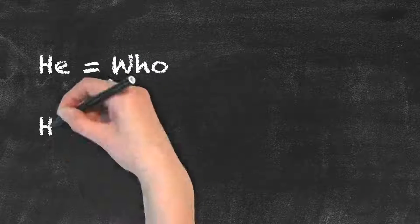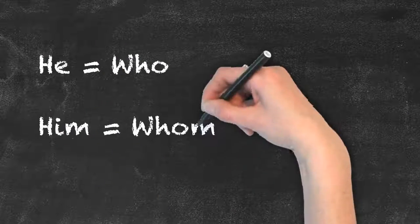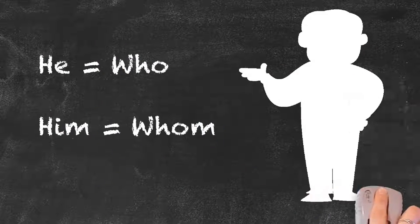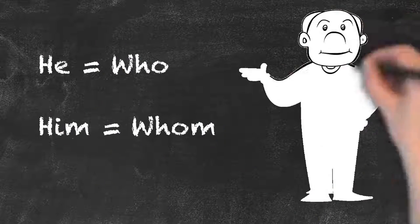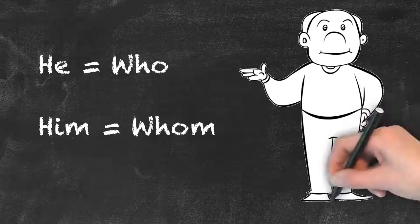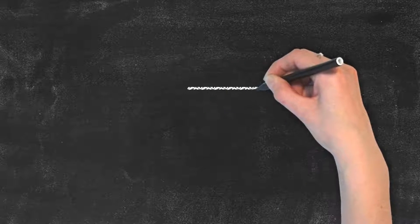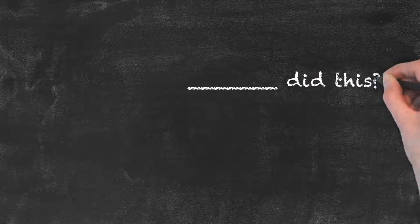Therefore there is a very easy trick to figure out which word is correct. Would you use he or him here?